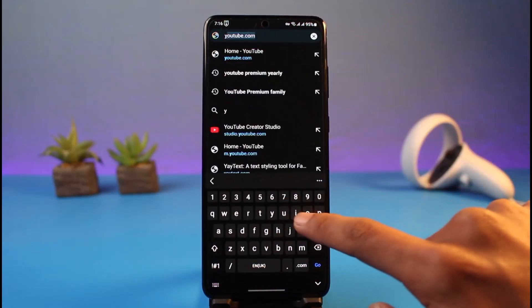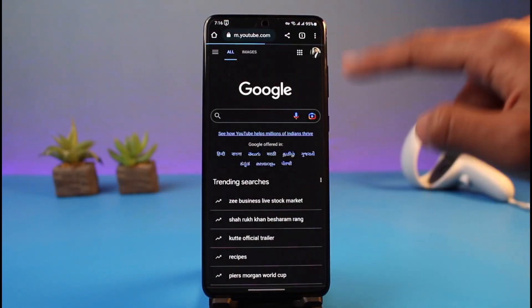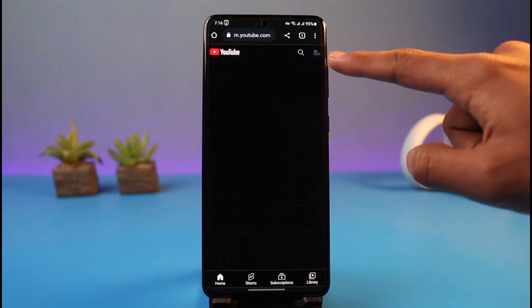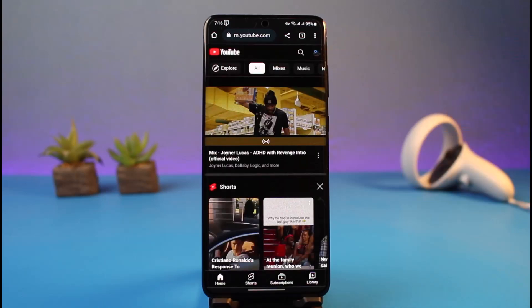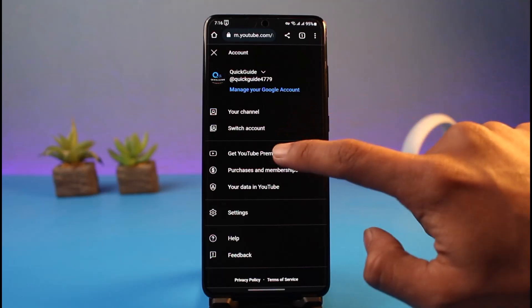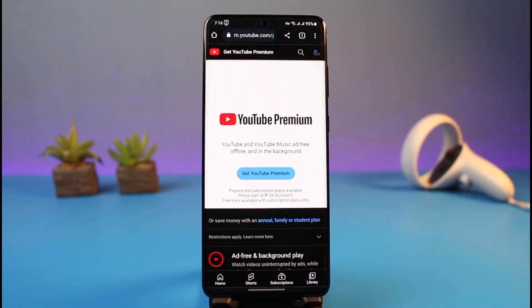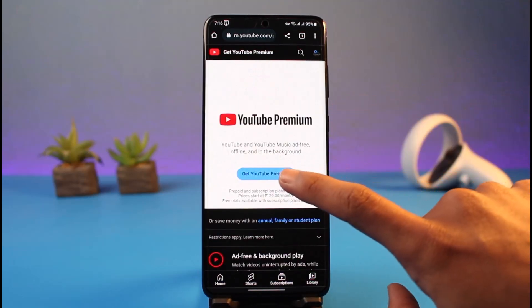I'll go ahead and open up Chrome and go to YouTube.com. On Google Chrome, you want to make sure that you are logged into the correct account on which you want to subscribe to the premium version — that is a very important thing to know, otherwise you are going to get the premium on the wrong account.